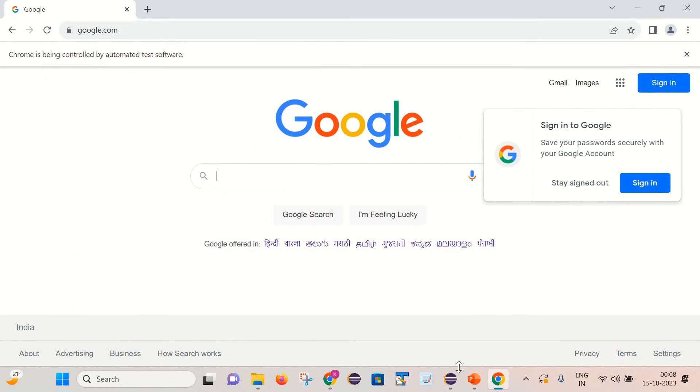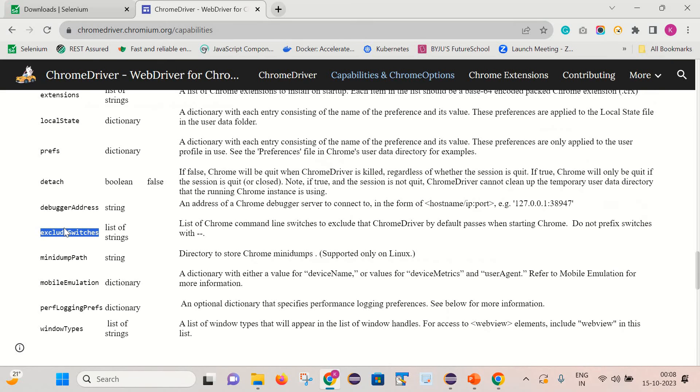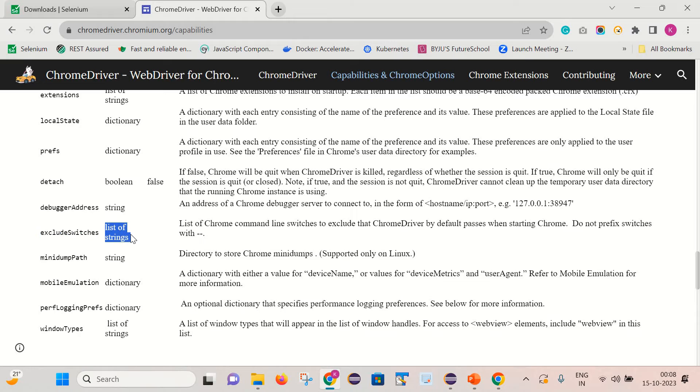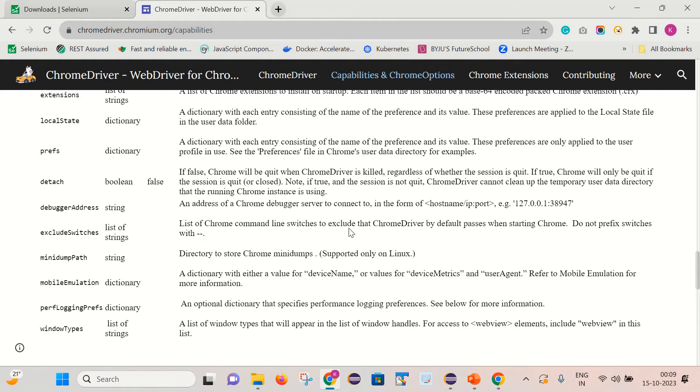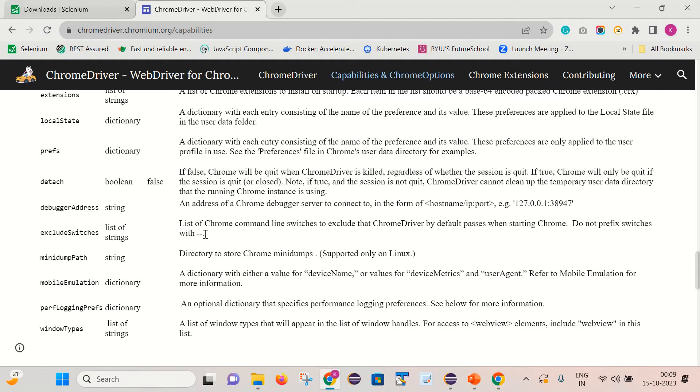And with help of this excludeSwitches actually we can remove this message. So here key is the excludeSwitches. And it accepts the list of strings. And if we go to the description of this particular key, so it basically takes the list of the Chrome command line switches to exclude that ChromeDriver by default processes when starting Chrome. And do not prefix switches with double hyphen.